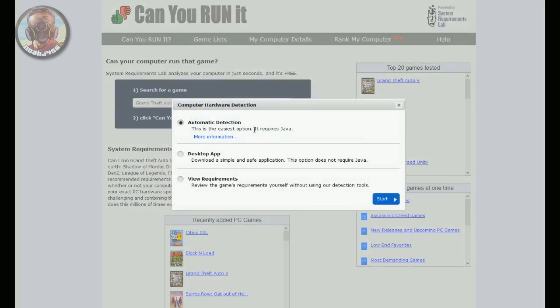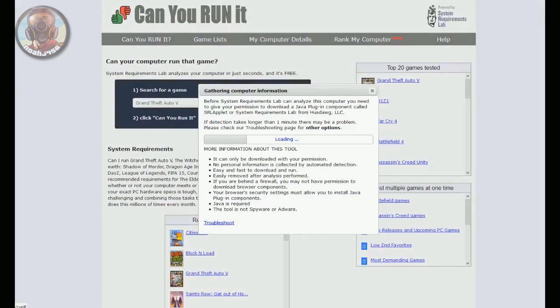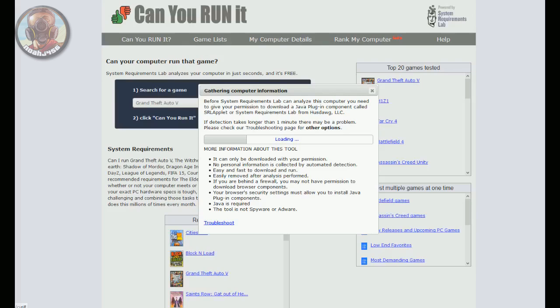Then this will test your PC if you can run it. So you're going to hit Can You Run It, and then you can just do the Java option. You're probably going to have to accept some sort of question. It's going to ask, do you want to run this application or anything like that, and you're just going to go ahead and have to hit run.